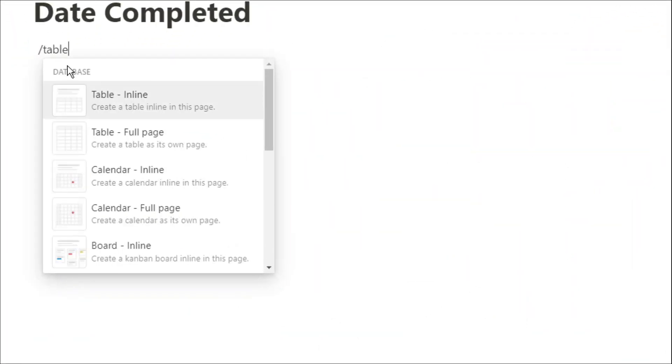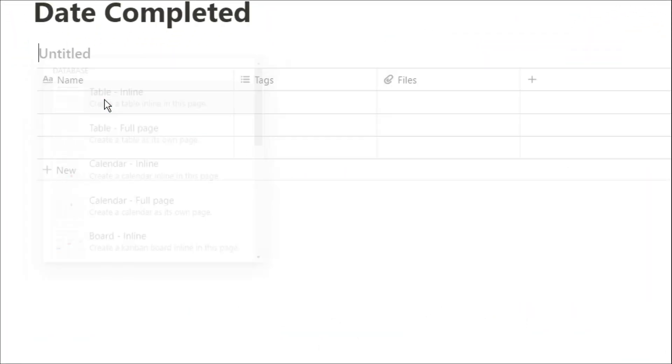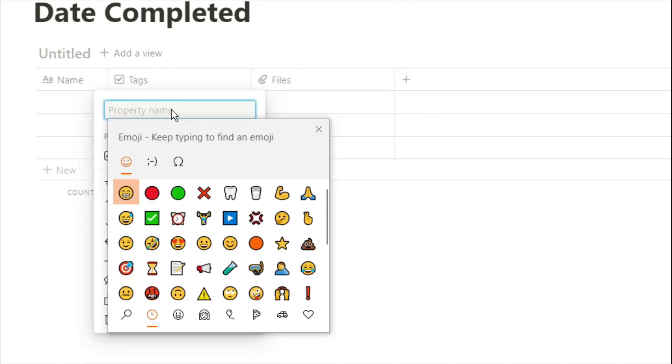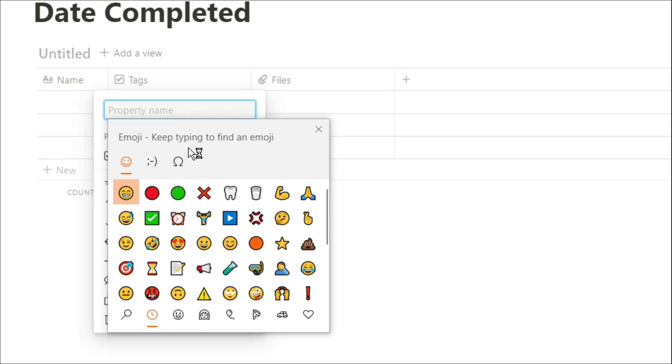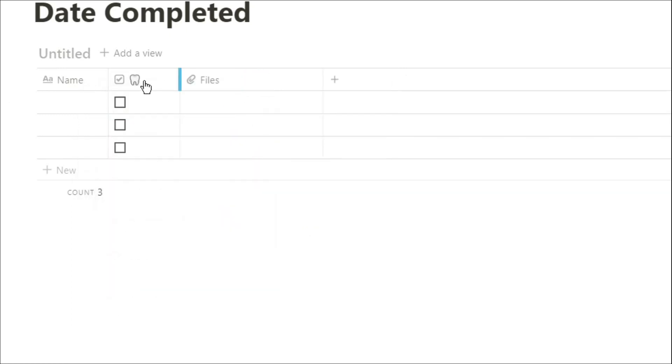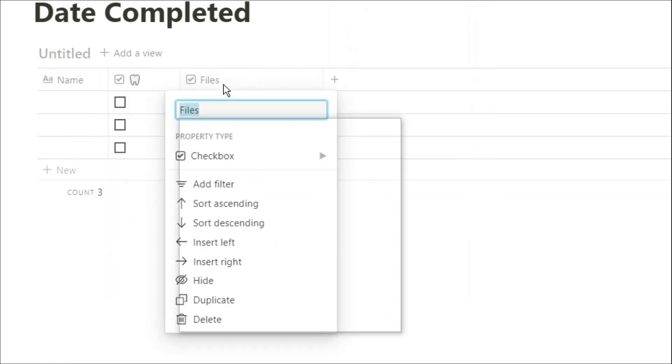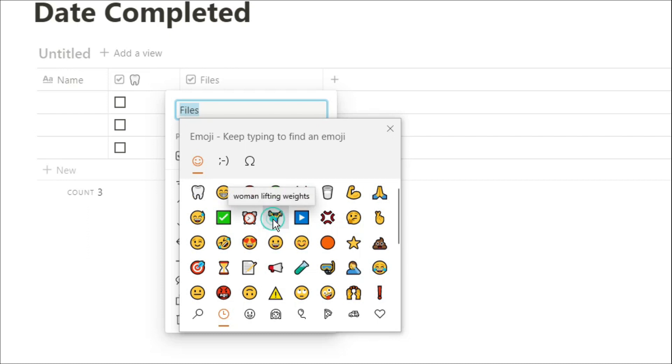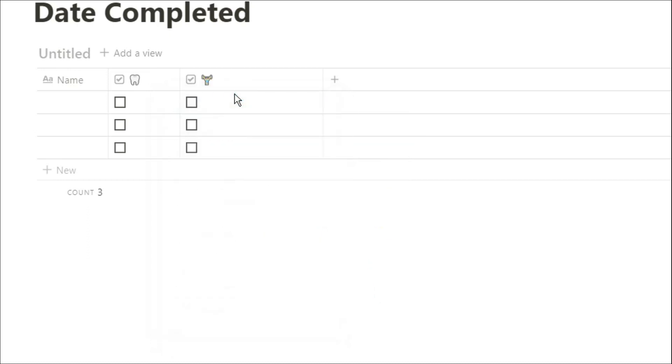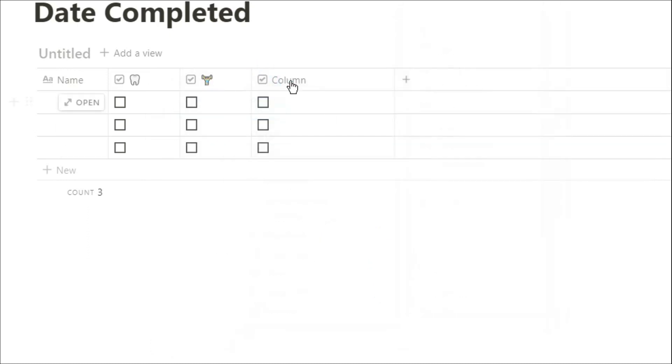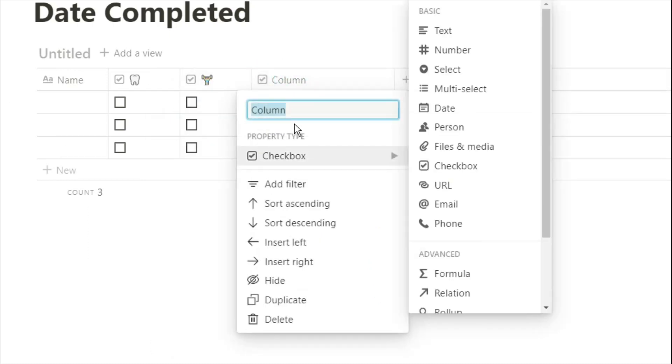For this example I'm going to use daily habits that you may be ticking off as you go through the day. So the first one may be cleaning your teeth so we're going to use the teeth emoji in the column. The second one may be exercising so we're going to use an exercise emoji and then the third one's going to be drinking water to make sure you're hydrated throughout the day.